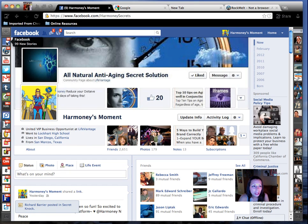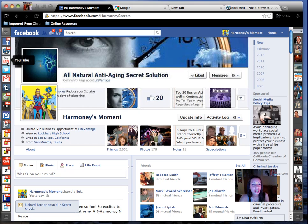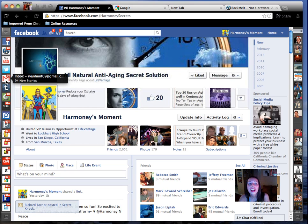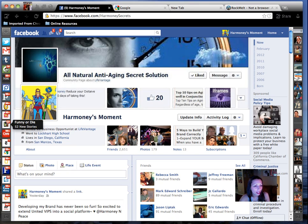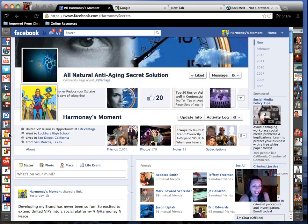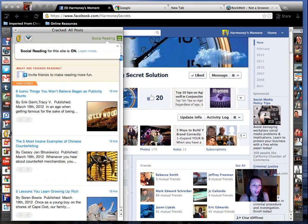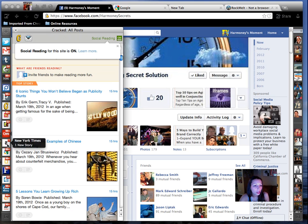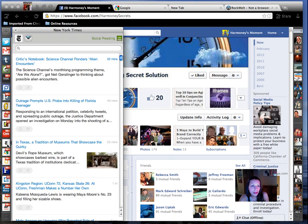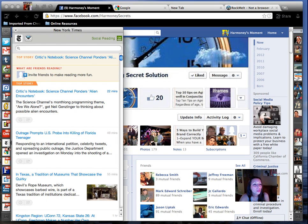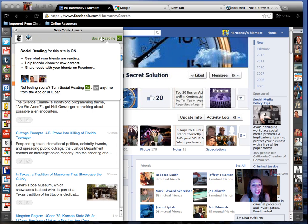So we've got Facebook, and RockMelt has its own blog, and YouTube and Twitter. And of course Gmail — gotta love Gmail. And definitely CNN news, different social media trends, Hollywood, New York Times, and whatever you're reading. It's actually cool because you can have social reading on.